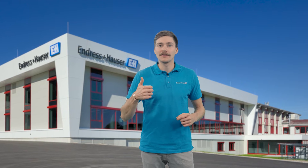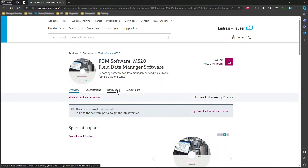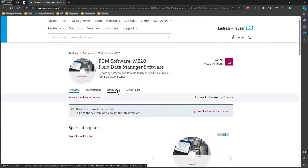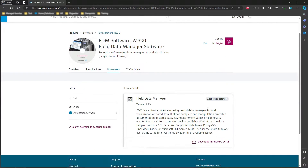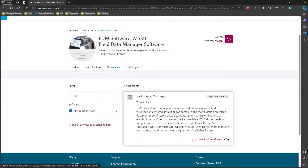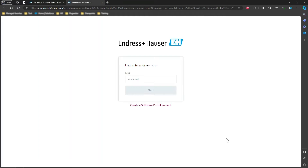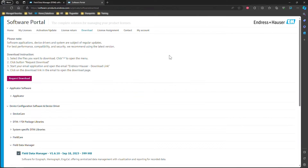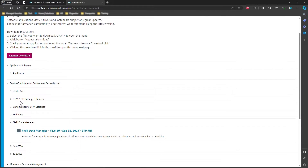The first step is to download FDM from the Endresenhauser software portal. Visit the portal and log into your account or create a new account at no cost. From there you can access the download link for FDM.